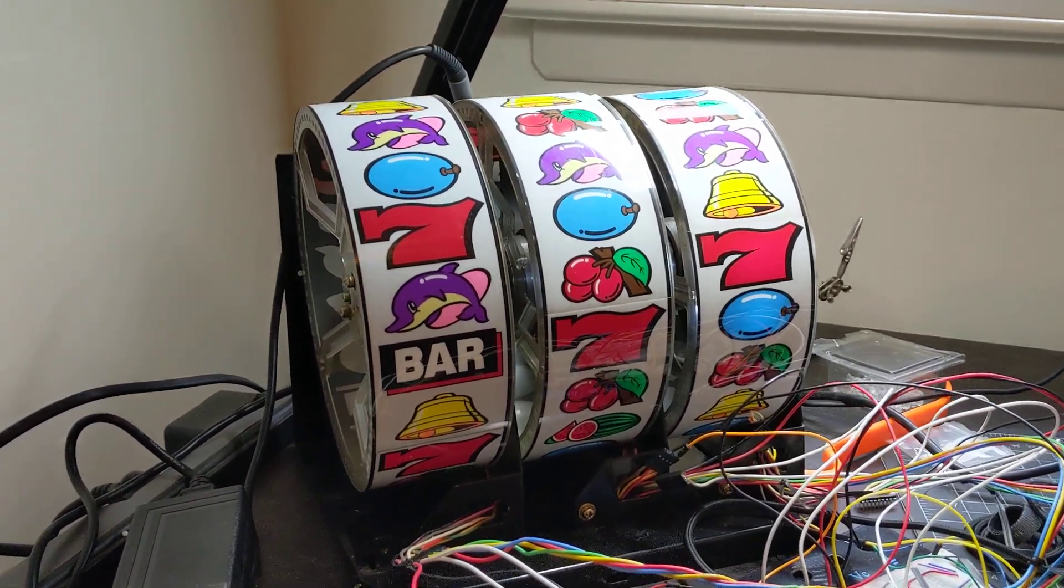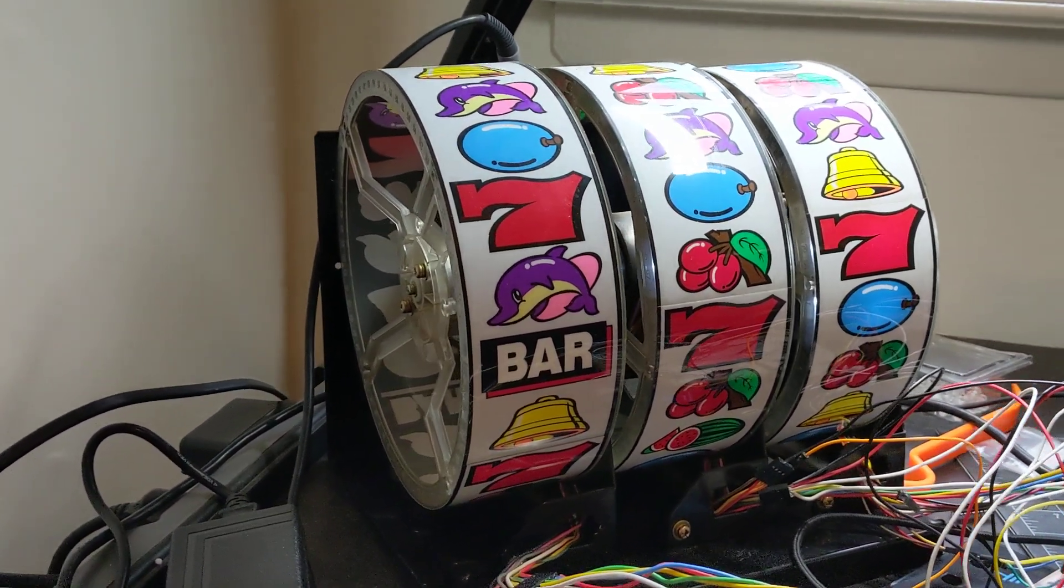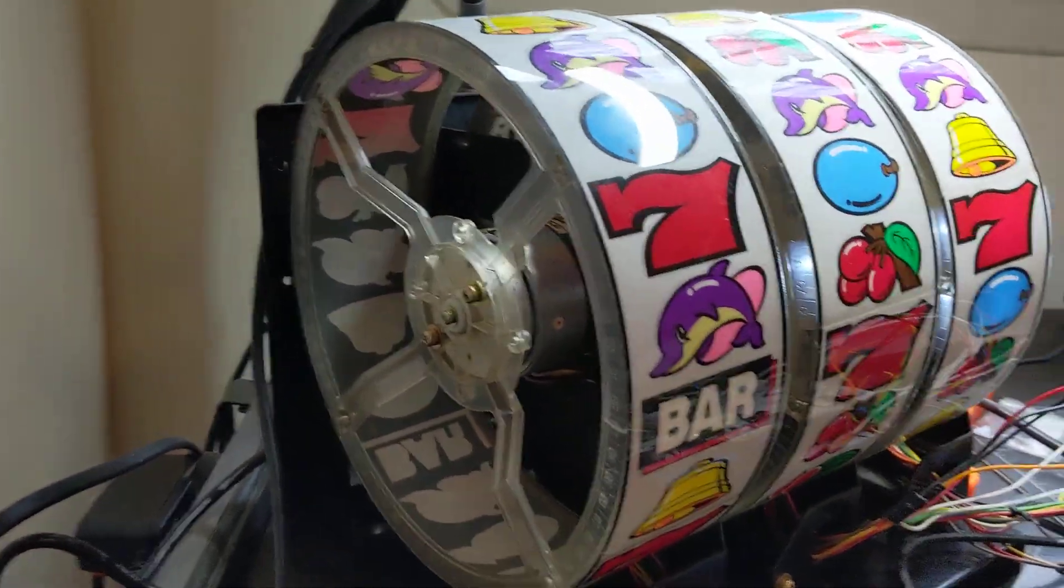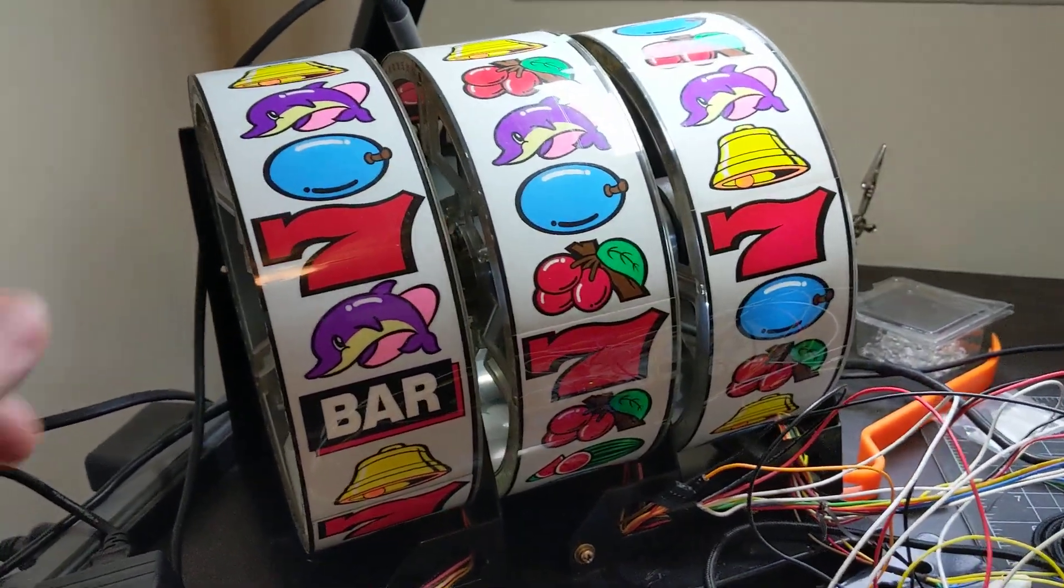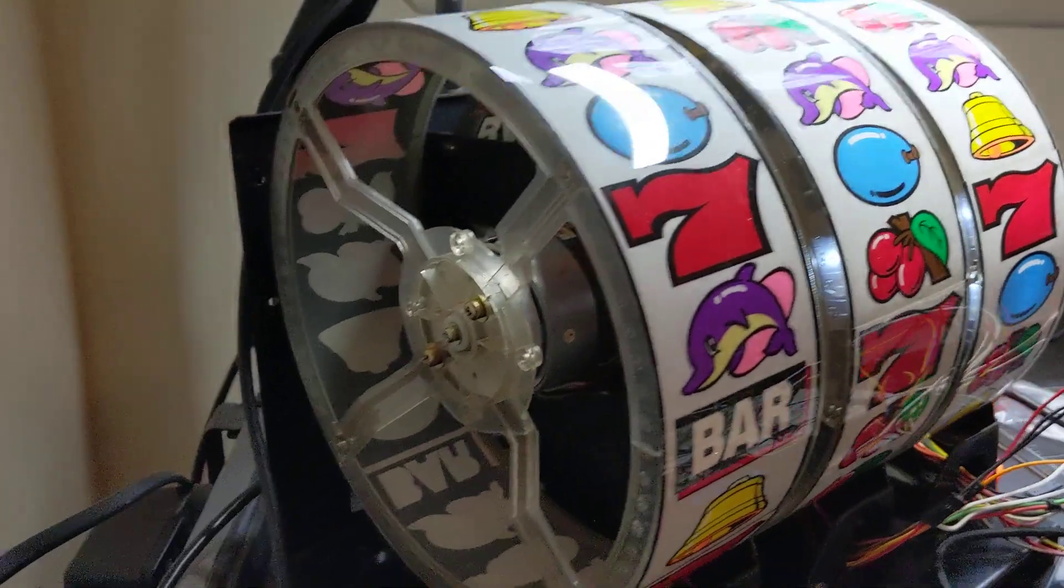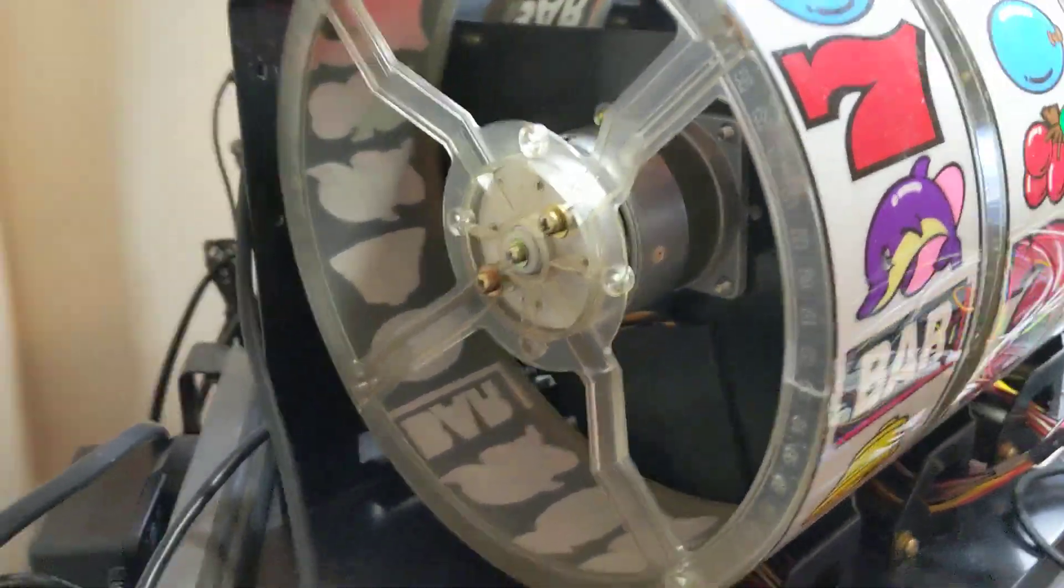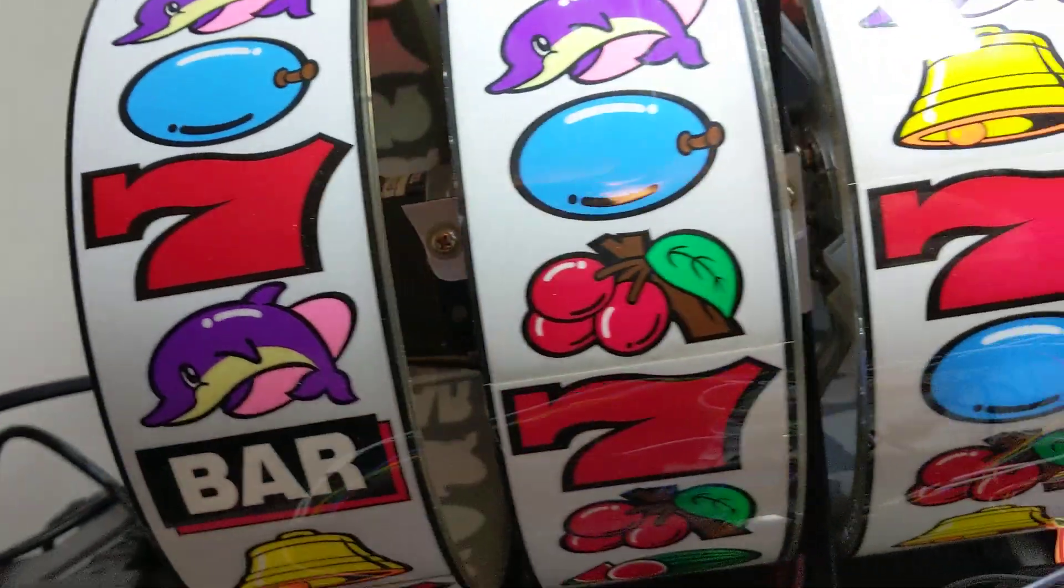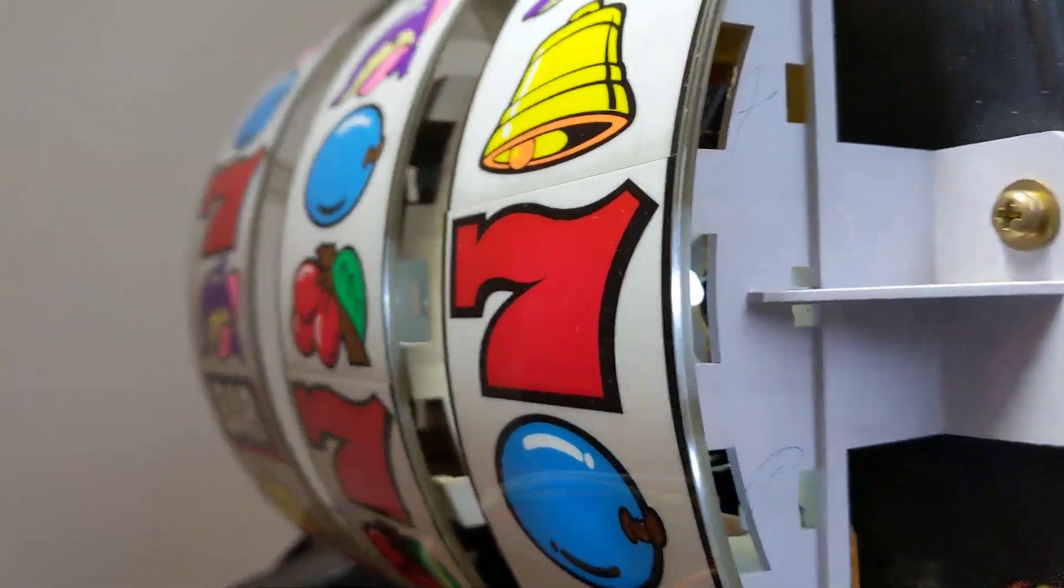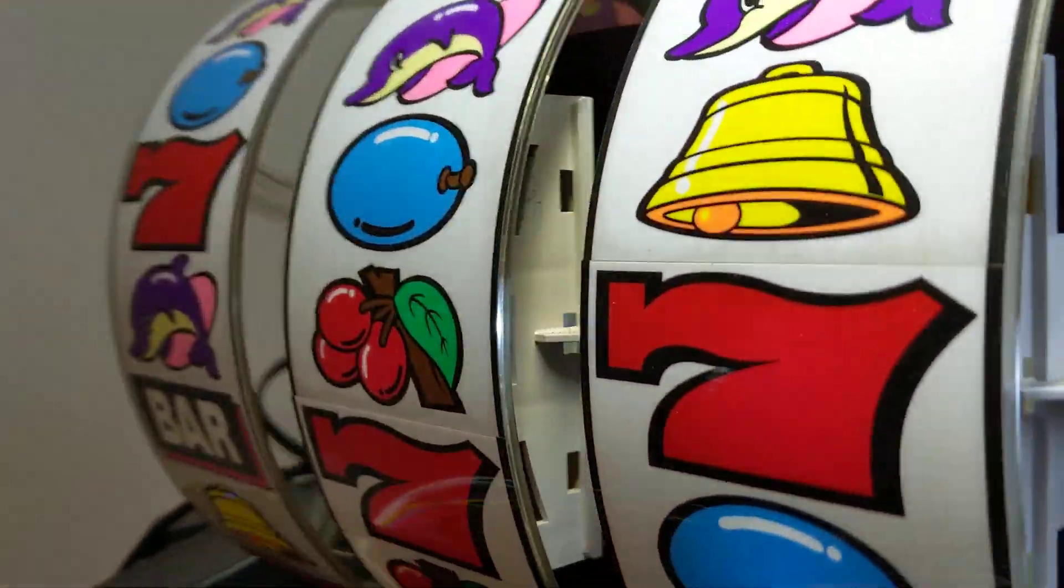Hey everyone, so this is a video about this slot machine that I bought for $17 on eBay. It comes with the reels and also has stepper motors inside and lights on some of them.